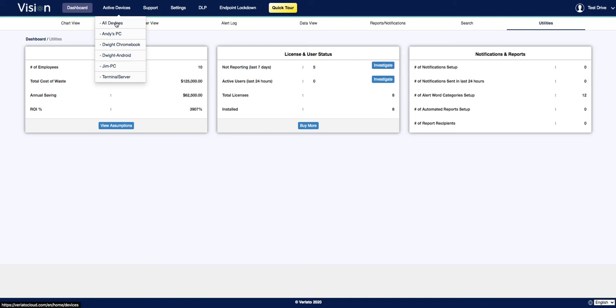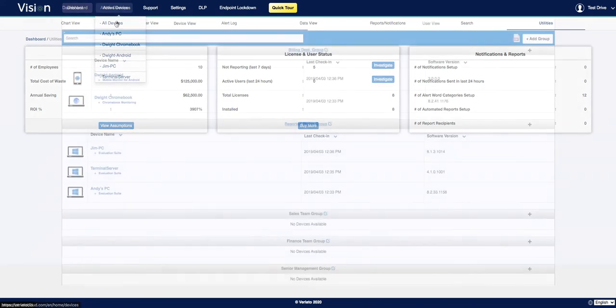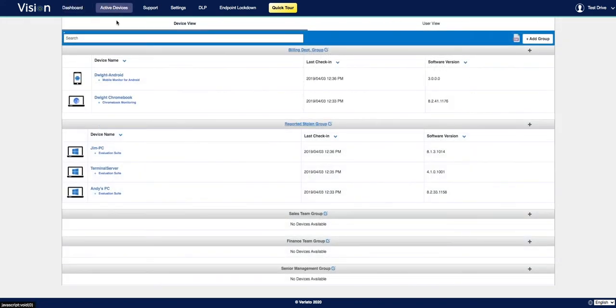You can also view all devices, which will show you a full list of your monitored devices as well as the associated users. This is also where you'll be able to access any available licenses in your account. You can also create and manage user groups from all devices.